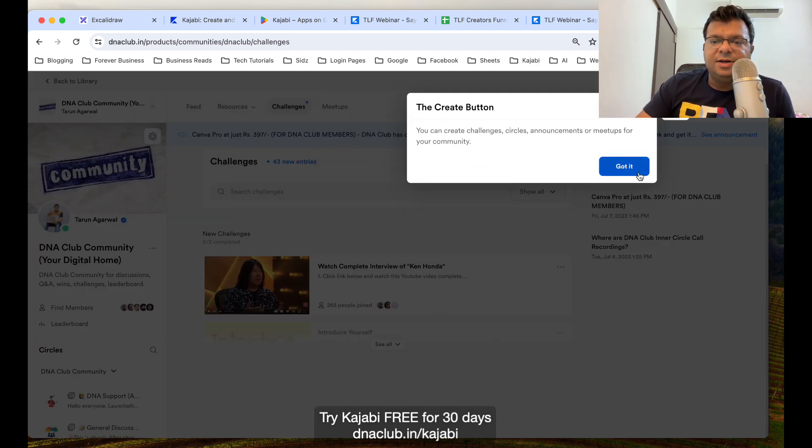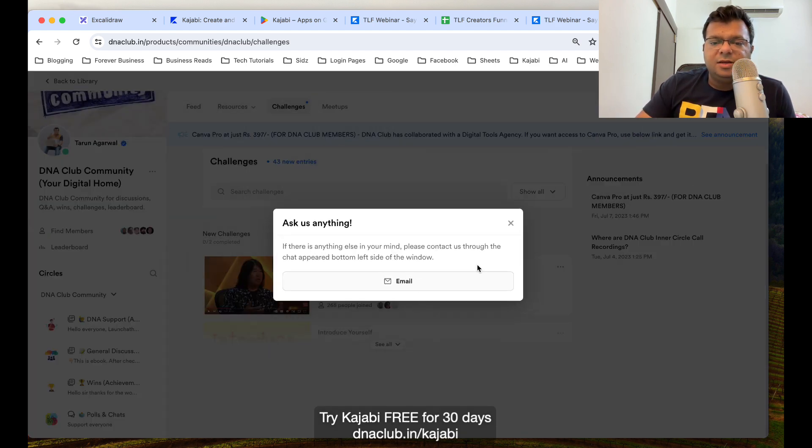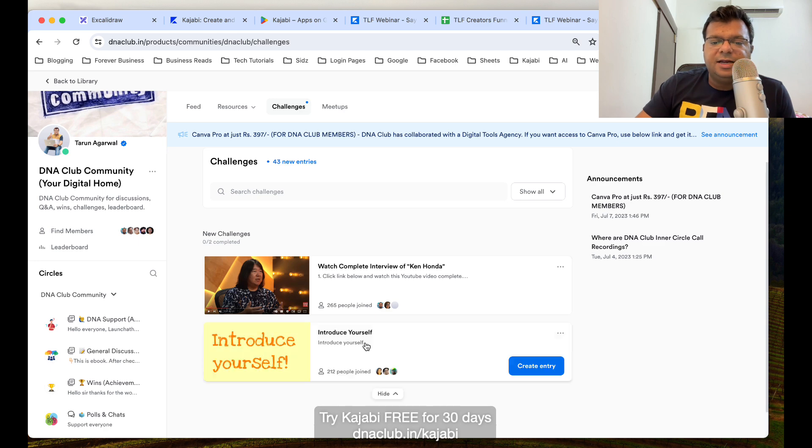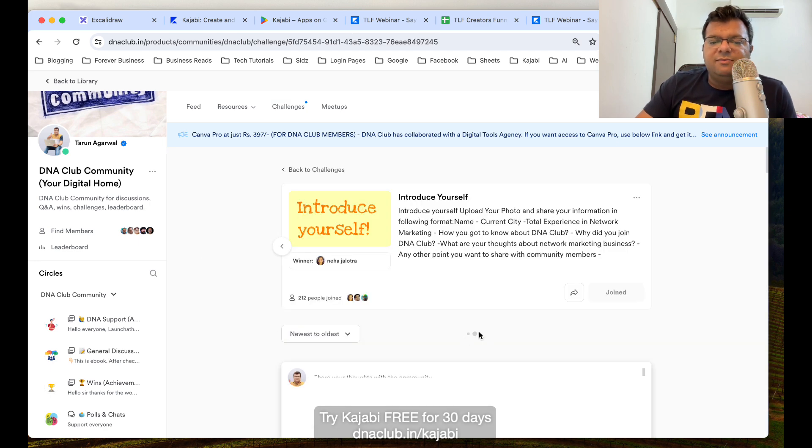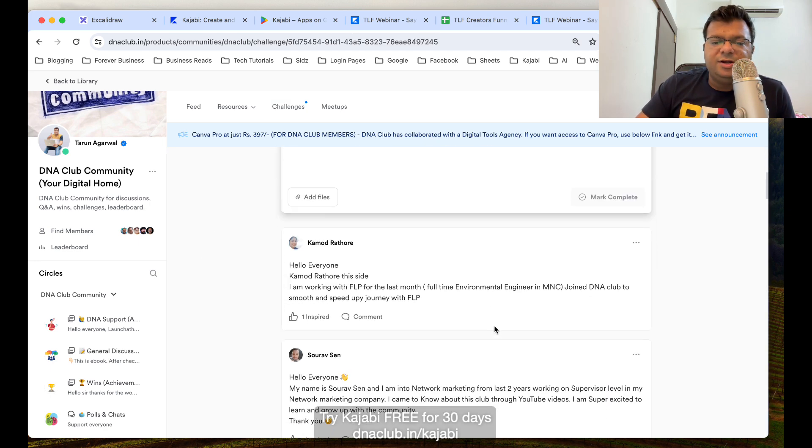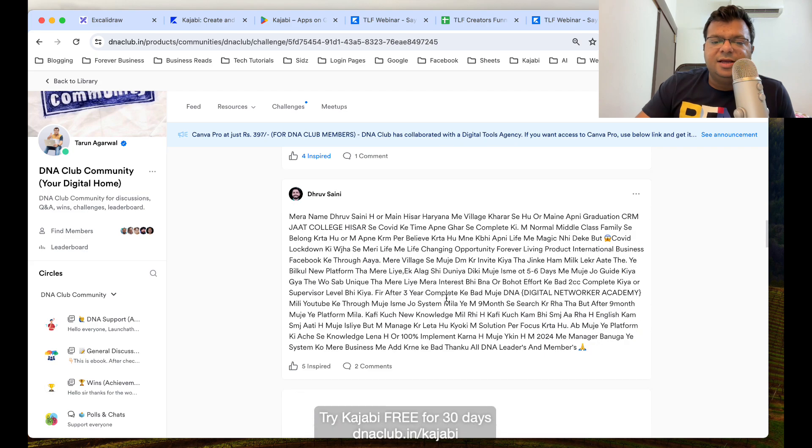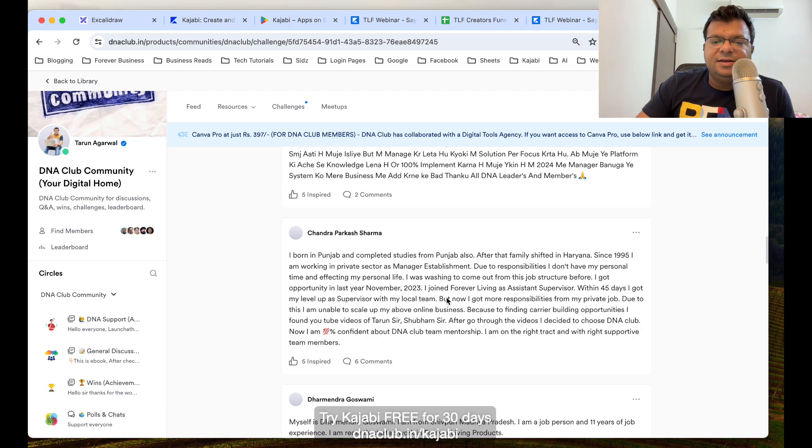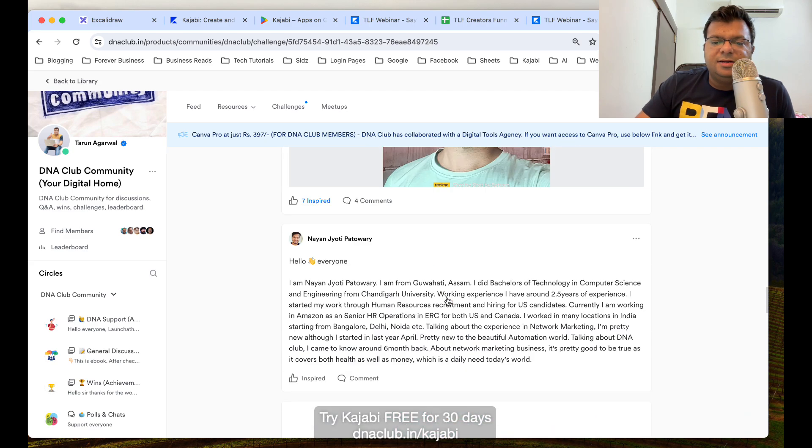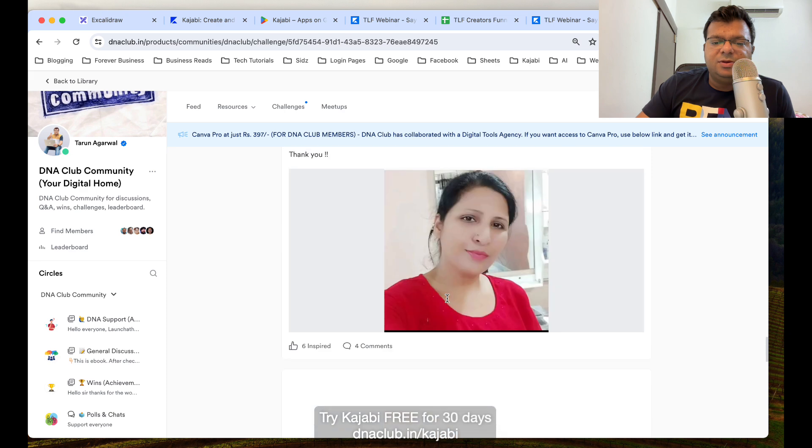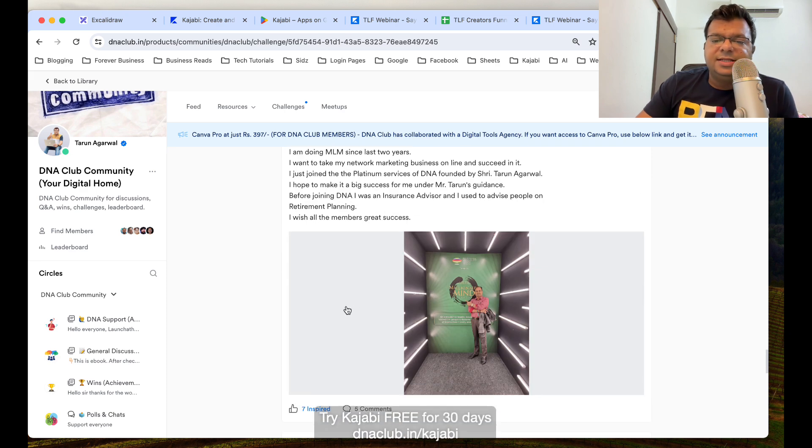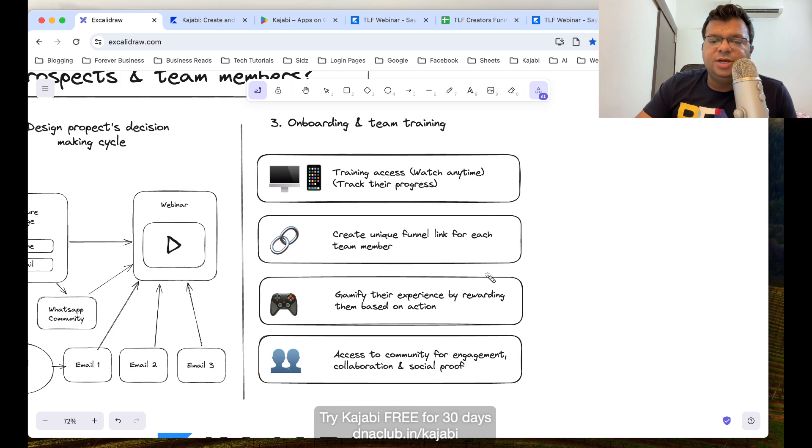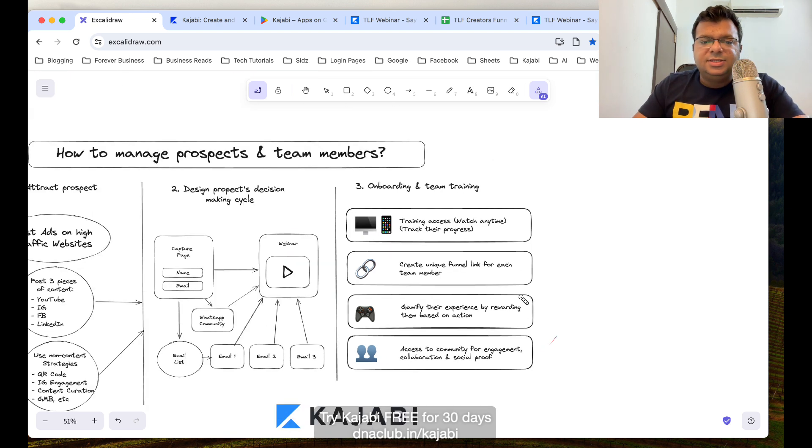Also, we can create multiple challenges. Here it is. Like Introduce Yourself, I'm asking people once they join the community to introduce themselves, so people are introducing themselves like this and we can see their background and about them. So this entire community kind of situation also we can create using Kajabi. There is no need to create another separate Facebook group.